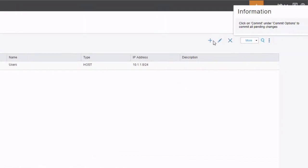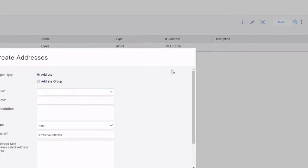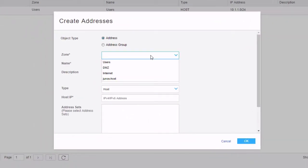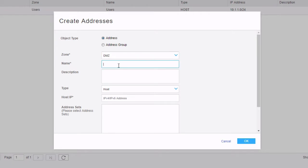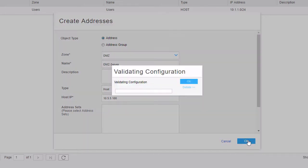Then we'll create another address object. Set the zone to DMZ, give it the name 'DMZ server', and specify the IP address. Since we're not specifying a subnet mask, this is going to be a /32 address. Click OK.